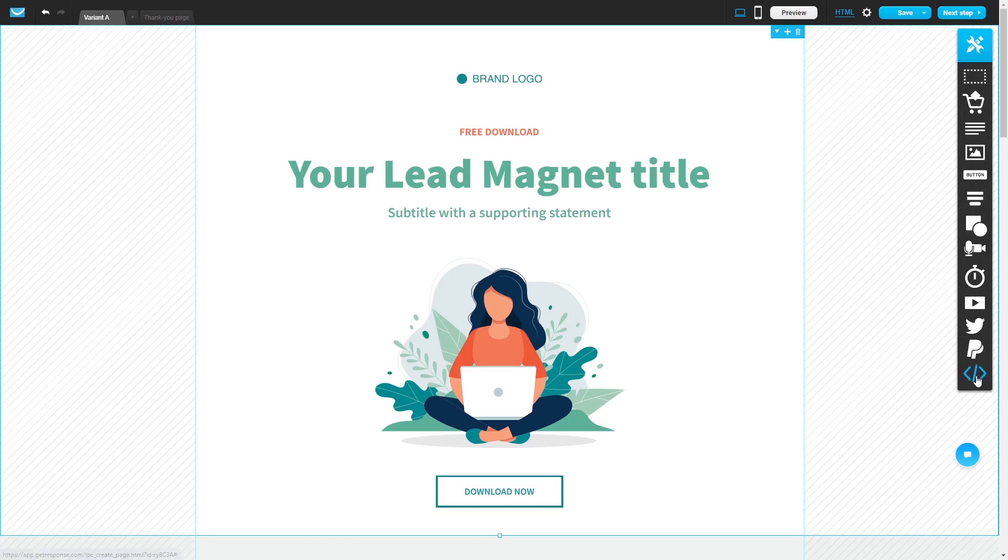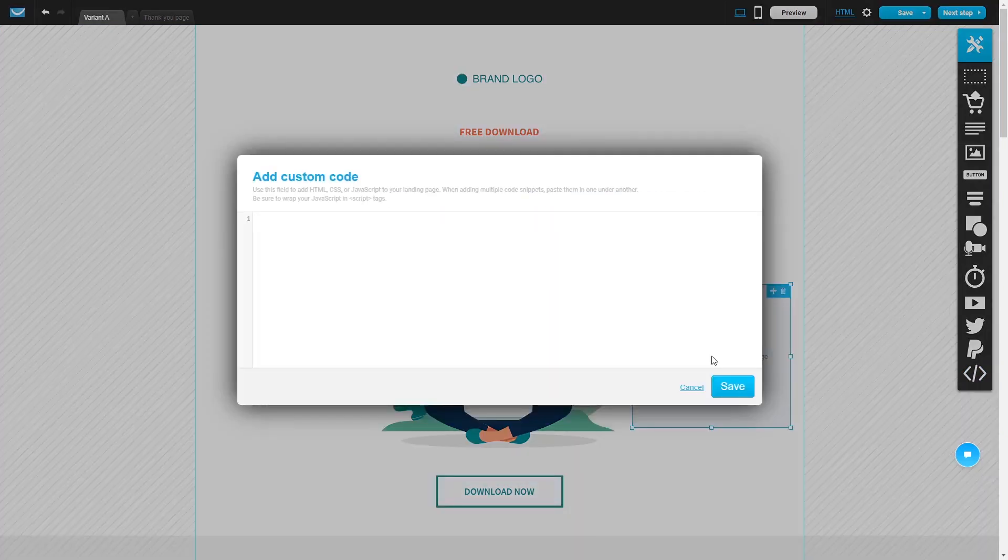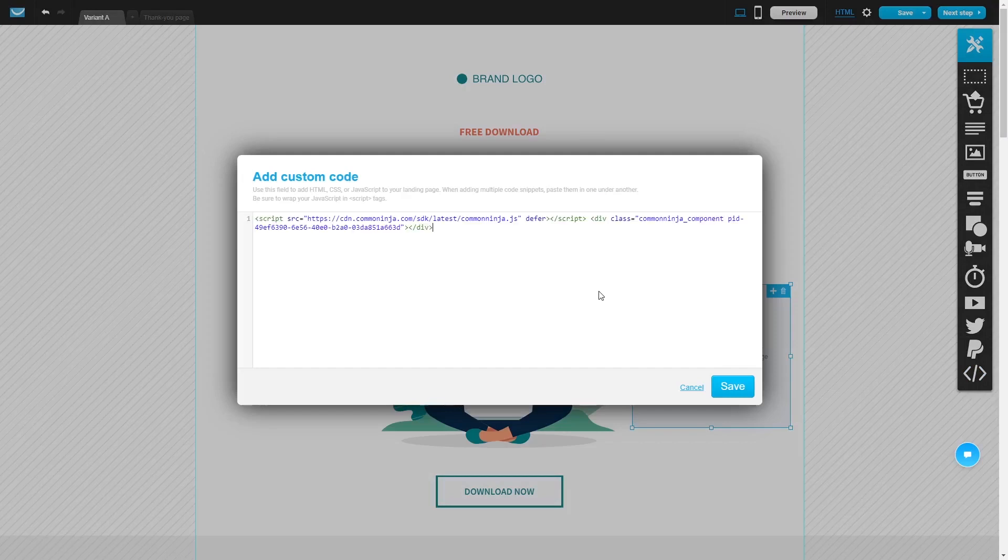In the GetResponse editor, on the right panel, select the custom code. Drag and place it in your page. Double-click on the custom code you've added to your page. Now simply paste the widget code you copied before into the custom code window.